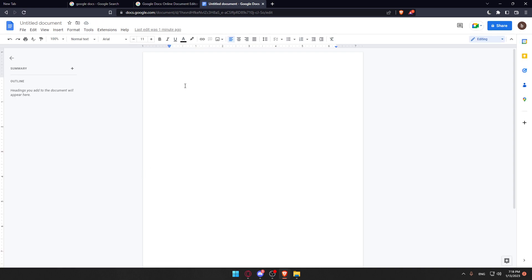As we said in the beginning of the video, we would like to subscript text on the Google Docs website. So let me just write here test how are you and we would like to subscript that.